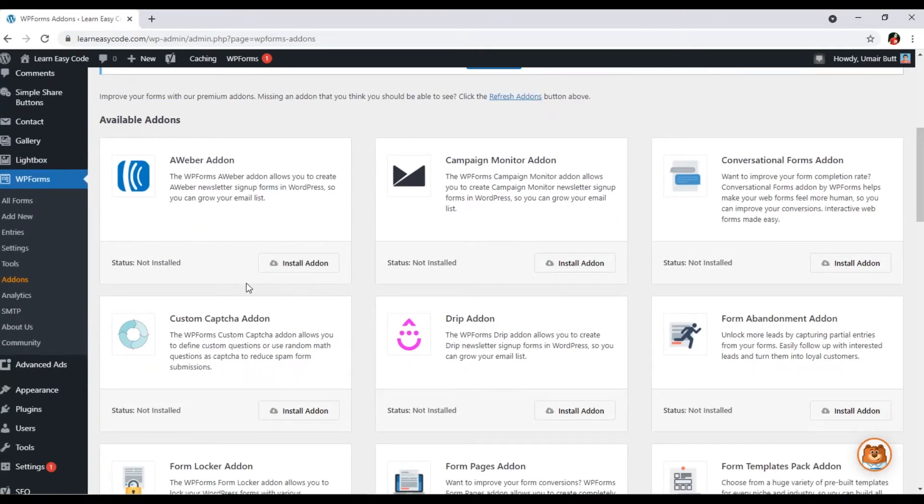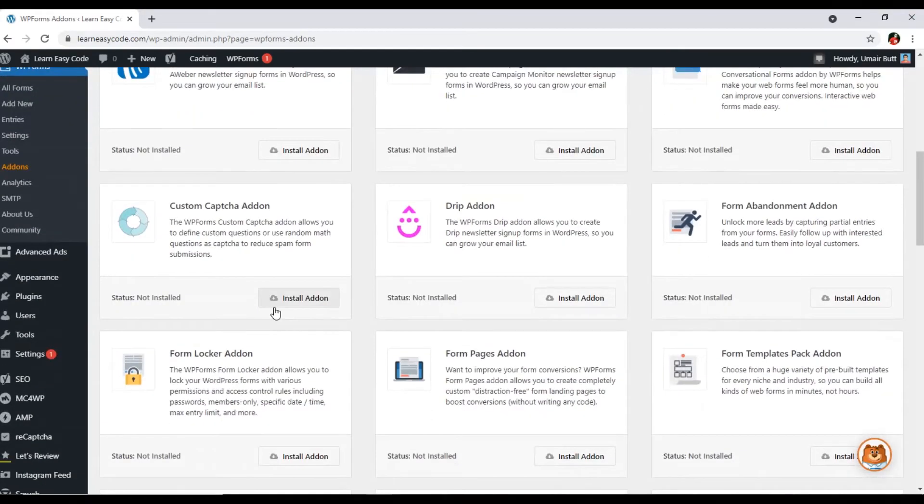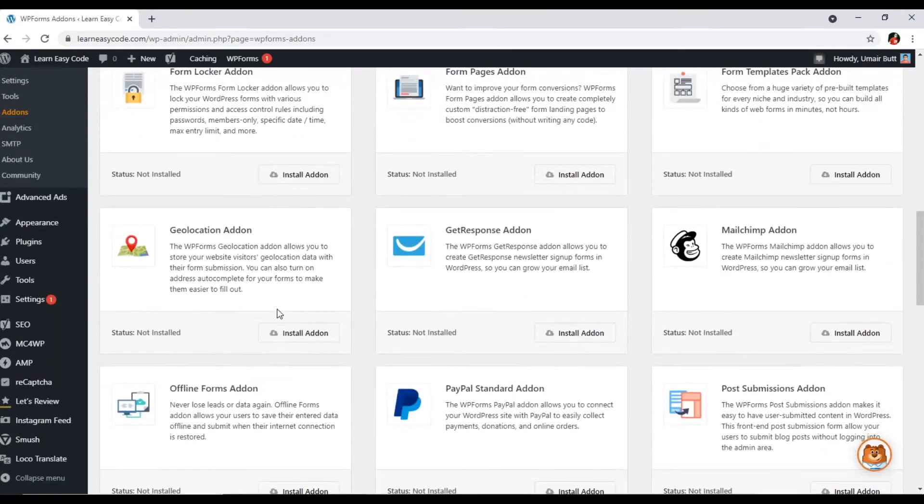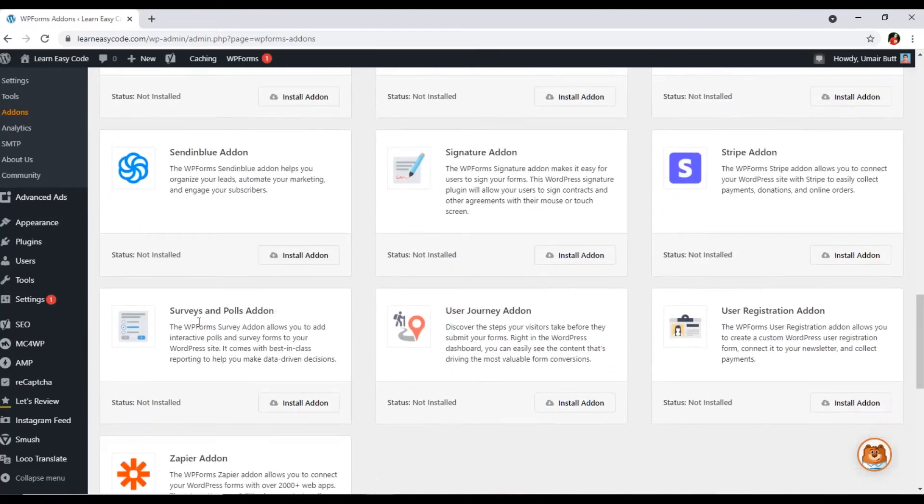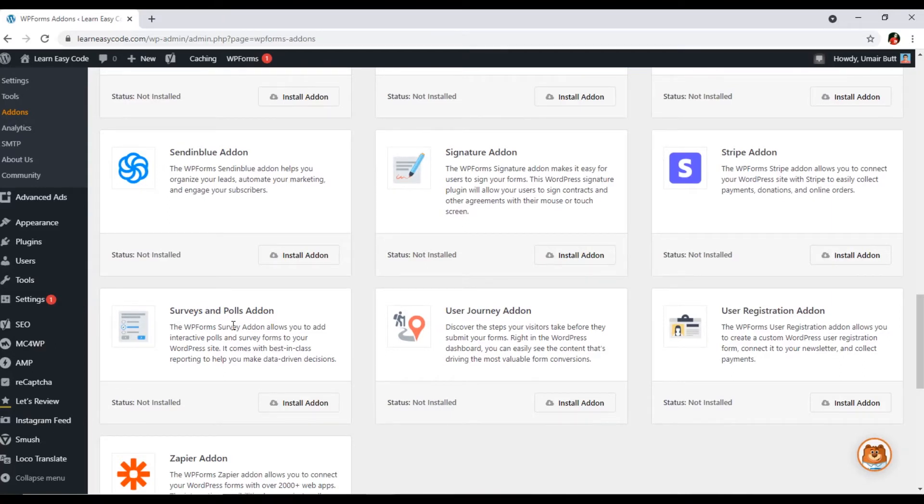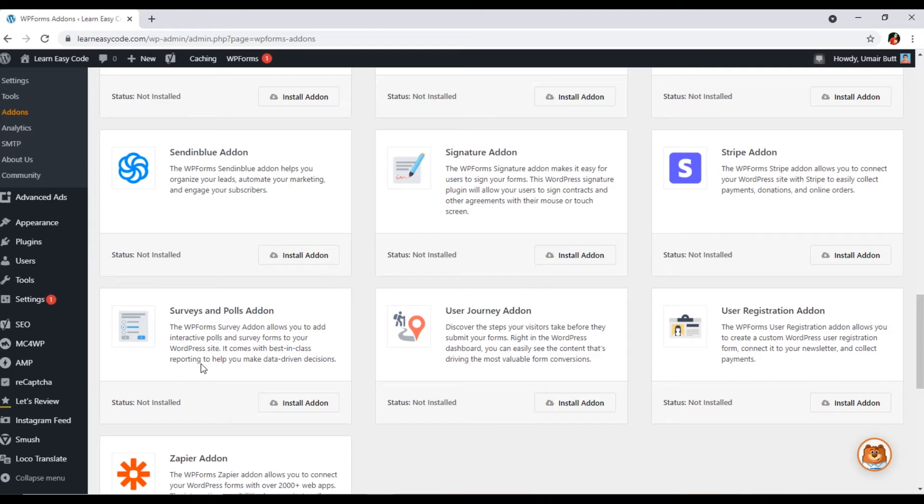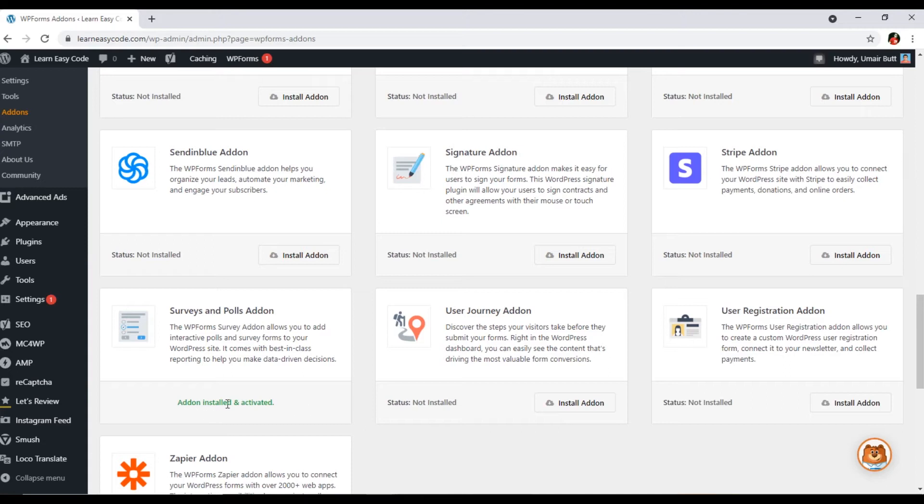If I want to install, for instance, surveys and pools, I want to add a survey form or pool form in my website, so I can use this add-on. You can see the WP forms survey add-on allows you to add interactive pools and survey forms to your WordPress site. It comes with best-in-class reporting to help you make data-driven decisions. Just click on install add-on and it will install the surveys and pools add-on.